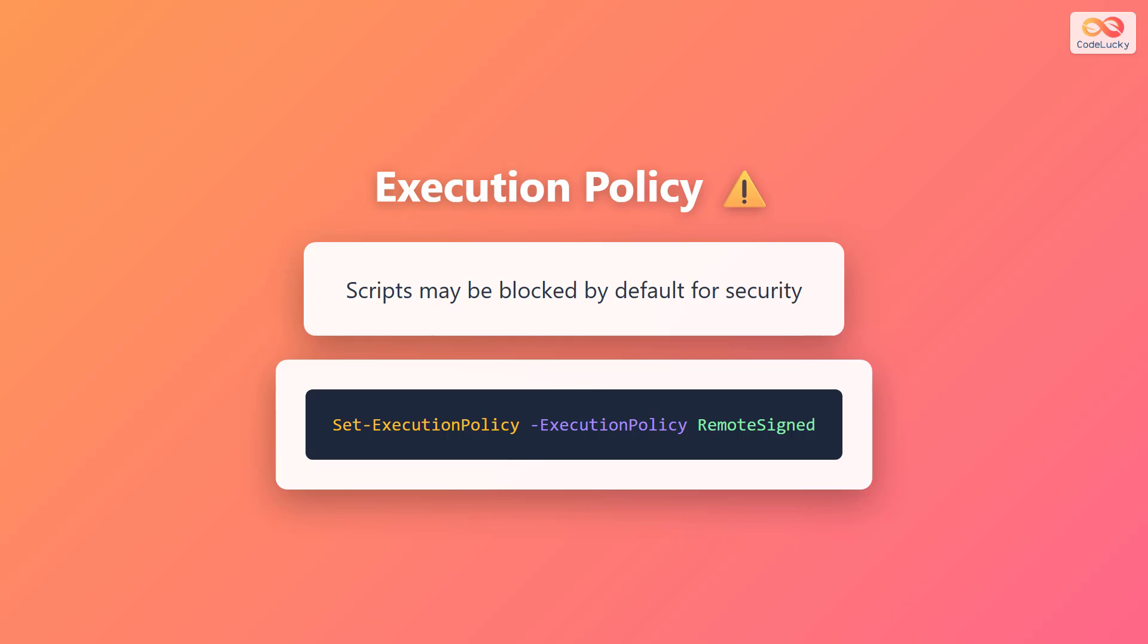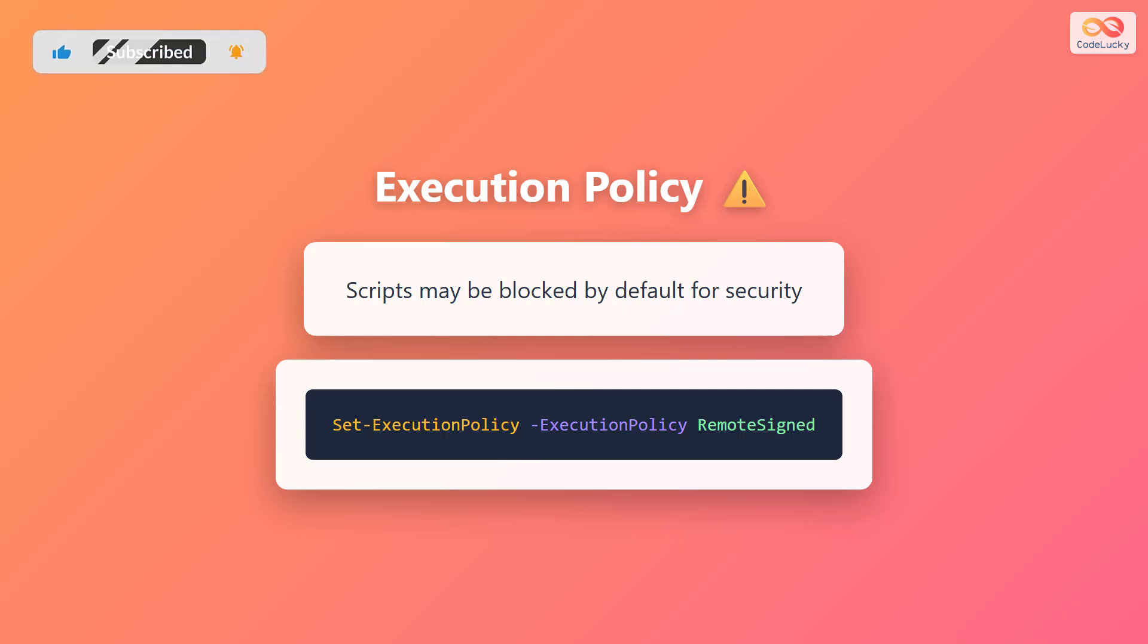Before you can run scripts, you need to understand execution policy. By default, Windows blocks PowerShell scripts from running as a security measure to prevent malicious code. To allow scripts to run, you need to change the execution policy. Use the Set-ExecutionPolicy command with the -ExecutionPolicy parameter set to RemoteSigned. This allows locally created scripts to run while still requiring downloaded scripts to be signed by a trusted publisher. You may need to run PowerShell as administrator to change this setting.